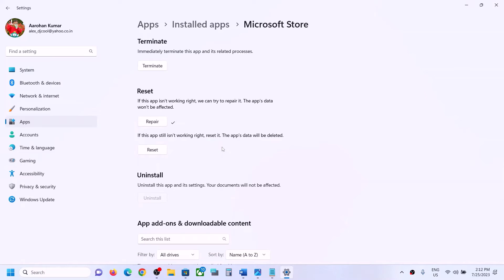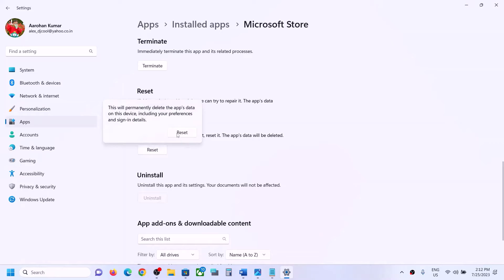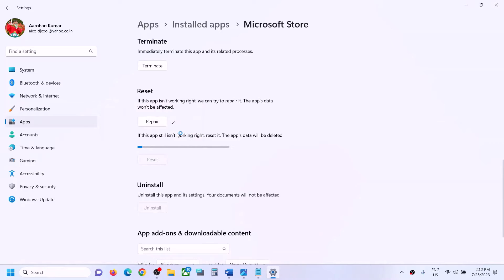If the Store is still not opening, click on Reset and then Reset again. After the reset is done you can try to open Microsoft Store.